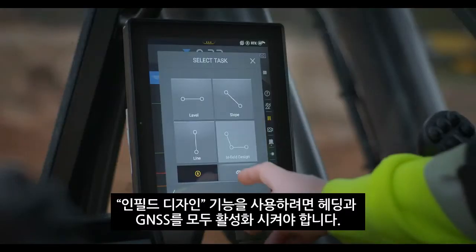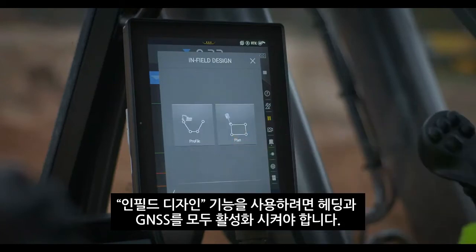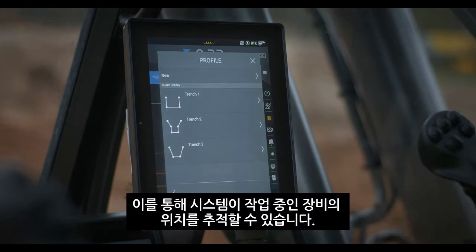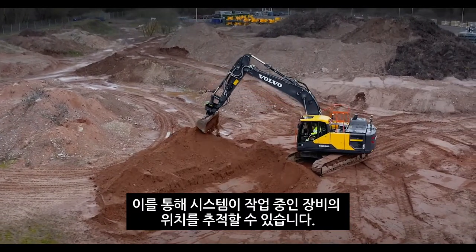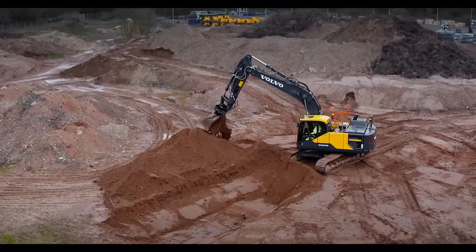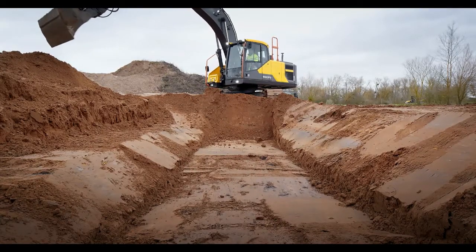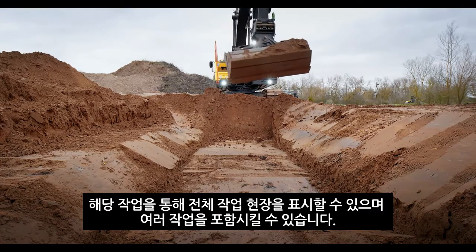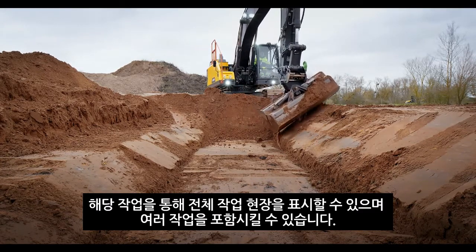Both Heading and GNSS must be enabled to use the infield design option, so the system can track the machine's position relative to the work. These projects can represent a complete worksite and contain multiple tasks.